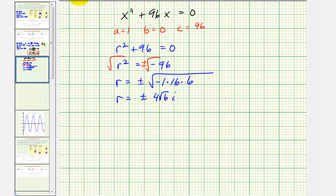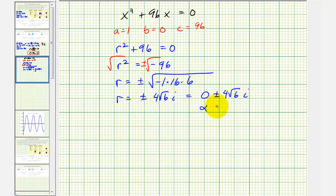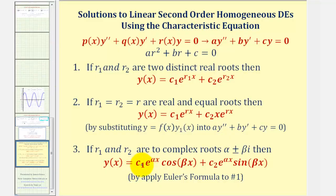We have two complex solutions. We can write this as zero plus or minus 4 square root 6 times i, so alpha equals zero and beta equals 4 square root 6. Since alpha is zero, e to the zero equals one, giving us the general solution: x of t equals c sub 1 cosine(4 square root 6 · t) plus c sub 2 sine(4 square root 6 · t).